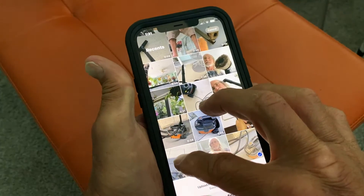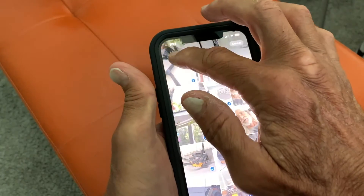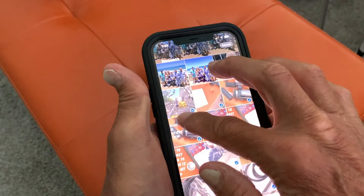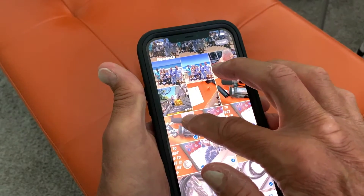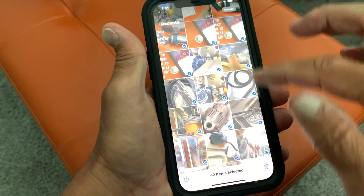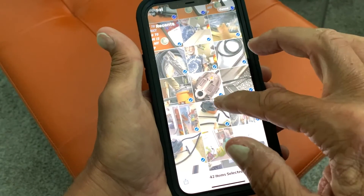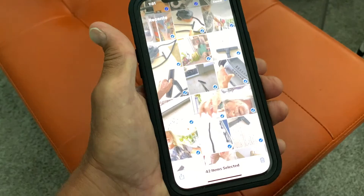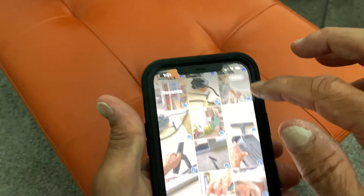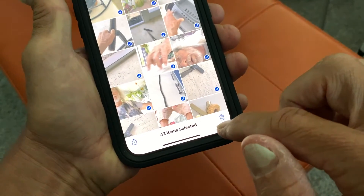I'm going to go crosswise and just swipe up — it's just going to keep on going. I'll stop right there. Now all of these are highlighted with that blue marker. To get rid of them all, go down here and click on that little garbage can.